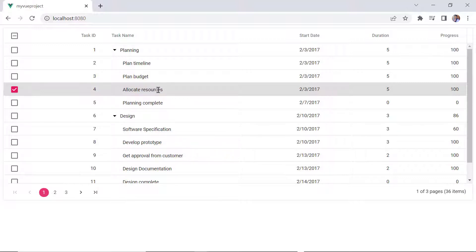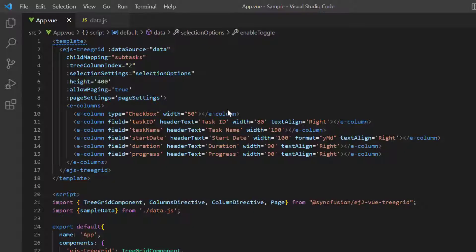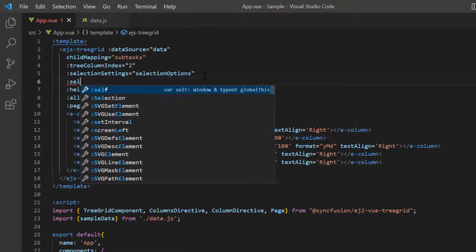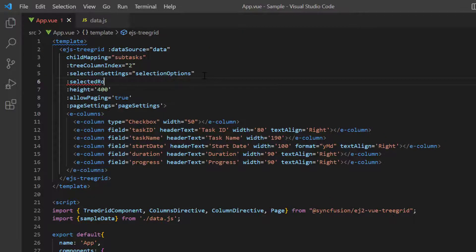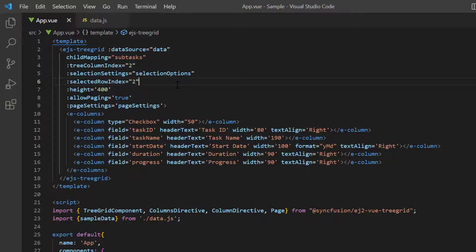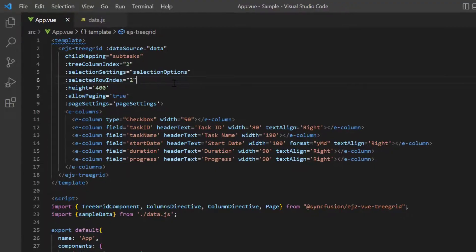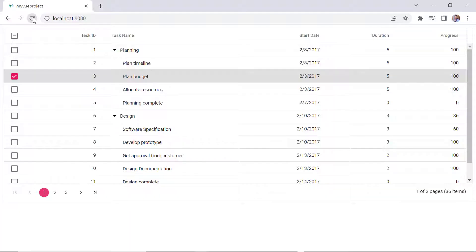Next, I will show you how to select a row on initial loading. Simply include the selected row index property and specify the index of the row to be selected. Since the index starts with 0, I mention it as 2 to select the third row. The specified row index is selected, as you can see.